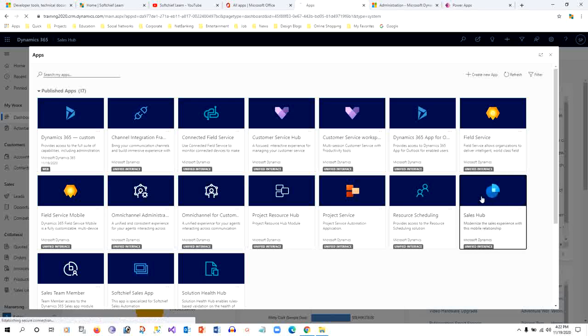In this Sales Hub model-driven app, I have a sitemap. For every model-driven app, there is a sitemap associated with it which shows in the left side panel.